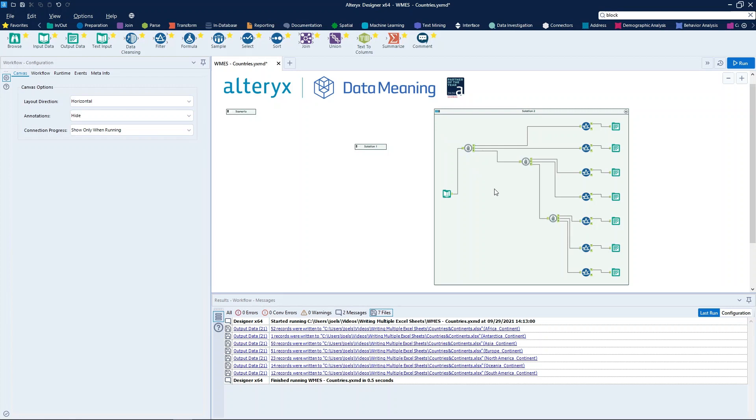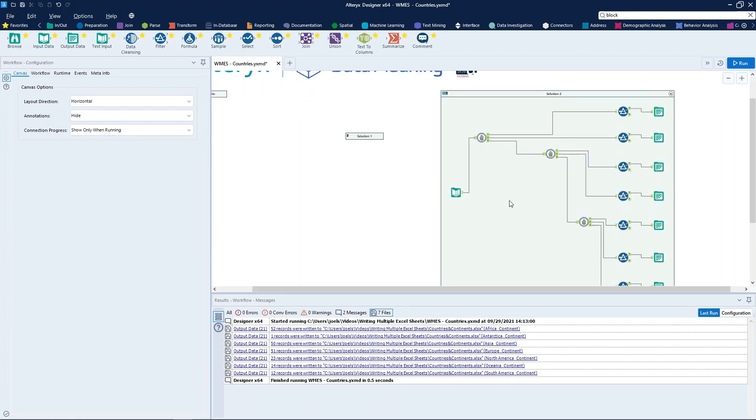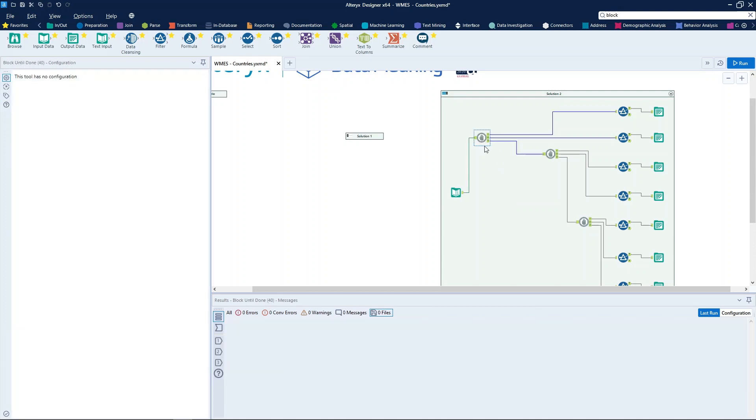The second way that we can do to solve this is using the block until done tool. We can use this tool to stop datasets from moving downstream until the last record in the set has been processed by all previous tools. In addition, this tool ensures that only a single output stream at a time receives the complete dataset. Subsequent streams are blocked until all the dataset records are pushed through the first stream.